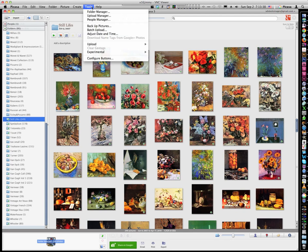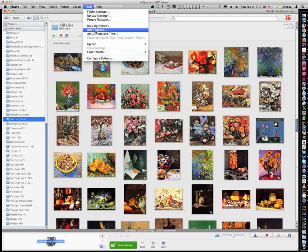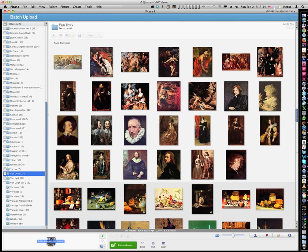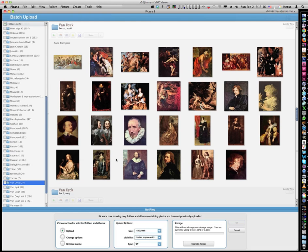So I kept digging and digging and I found it right here. So if you go to tools menu, now I know this menu is very misleading. You want to go to batch upload. You're probably going to think, if I want to delete albums, why do I want to do a batch upload?